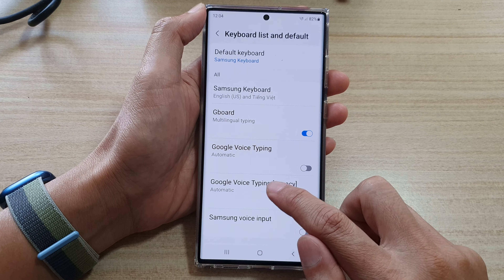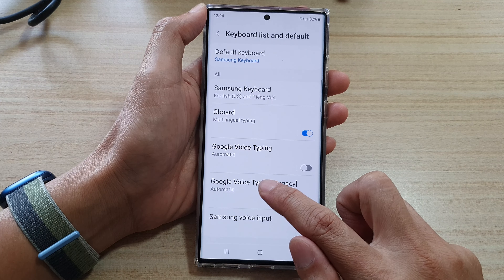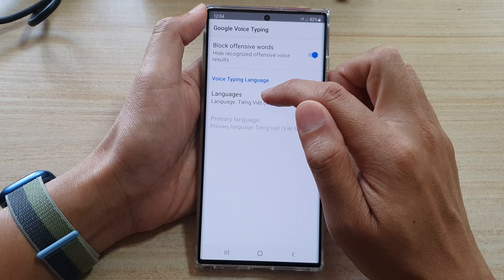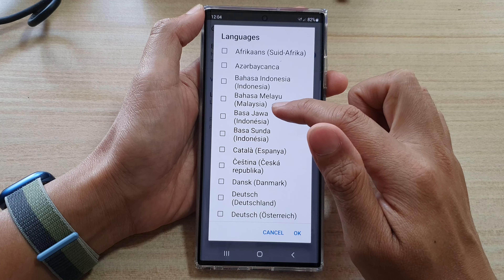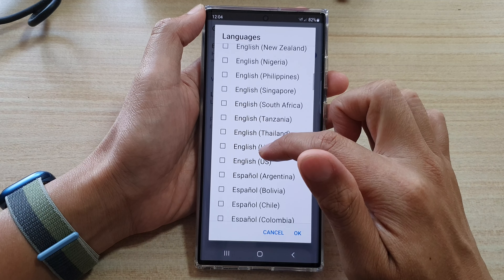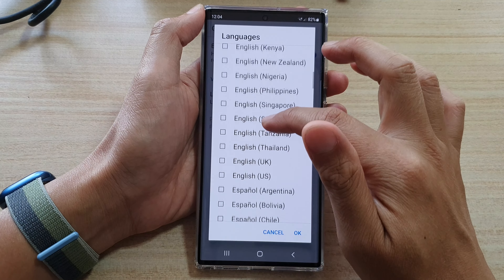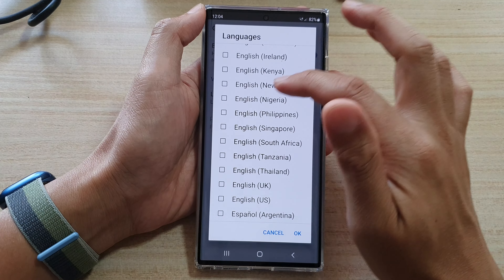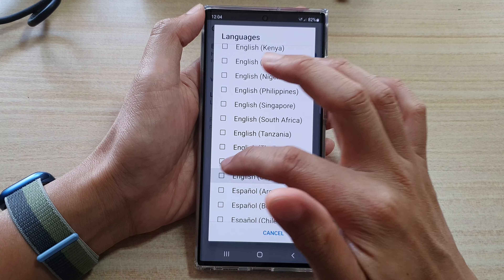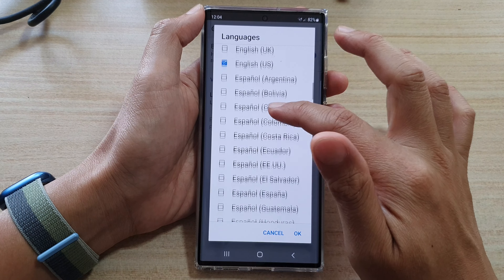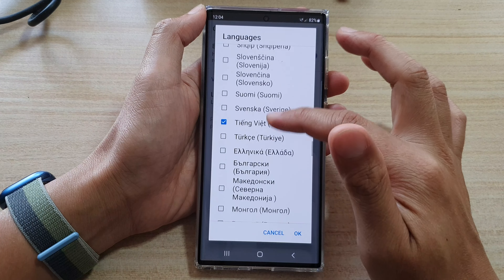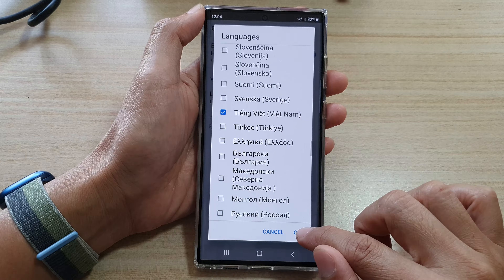Over here, tap on the left hand side panel. In Languages, go down the list here and select which language you want to use. Go down the list, select the language that you want to use, and then tap on OK.